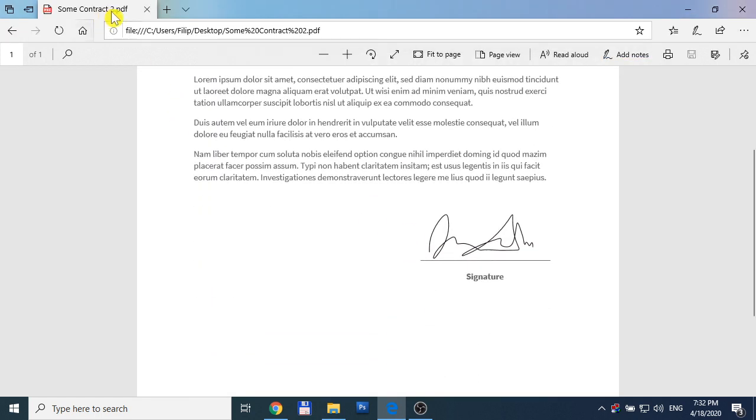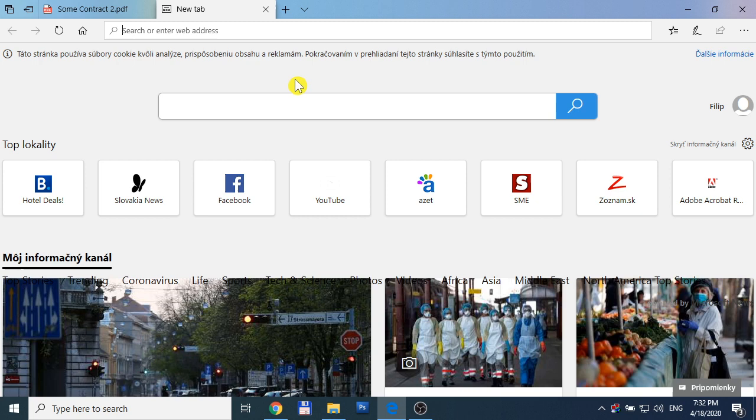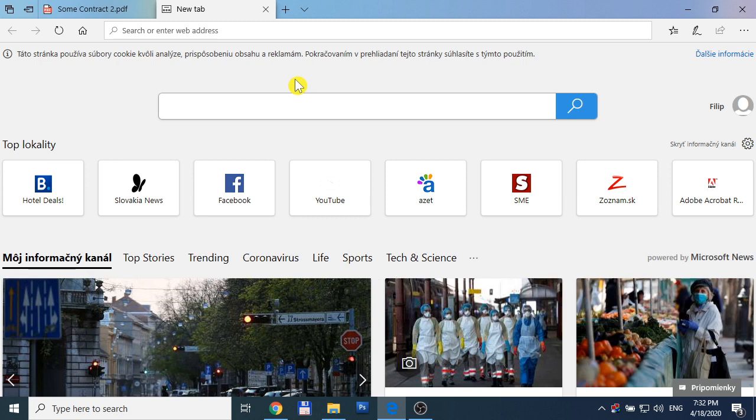The second way I want to show you is to use Adobe Acrobat Reader.